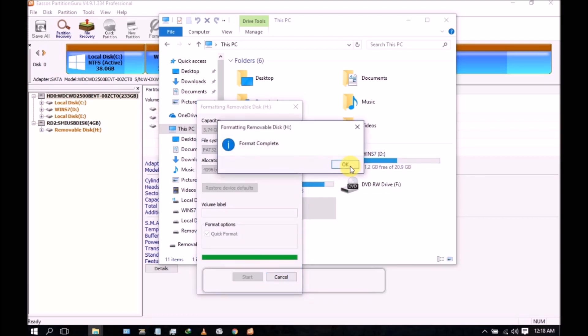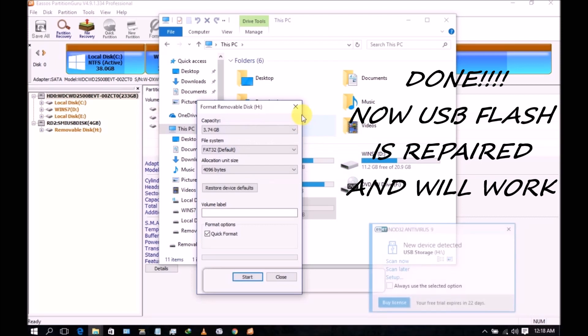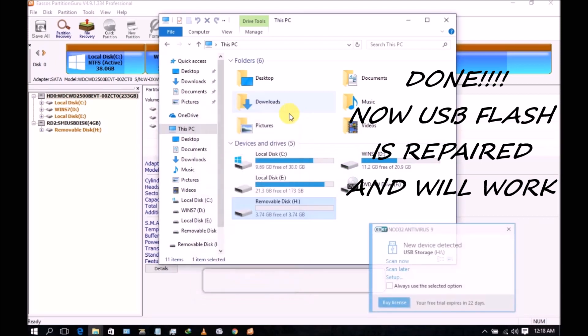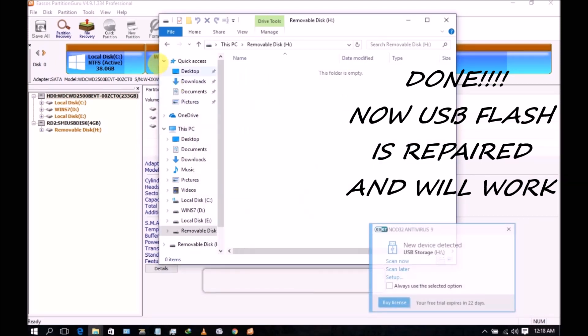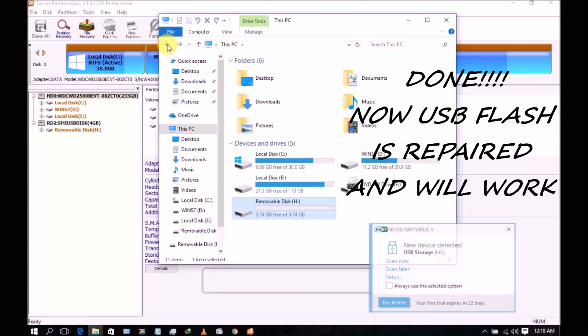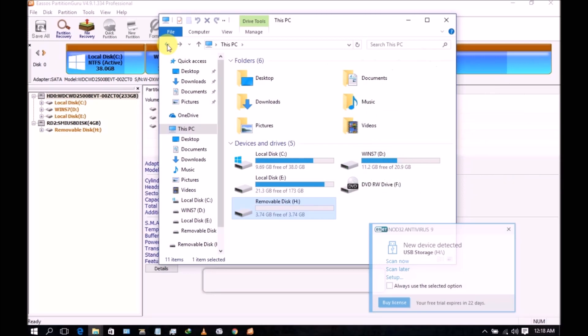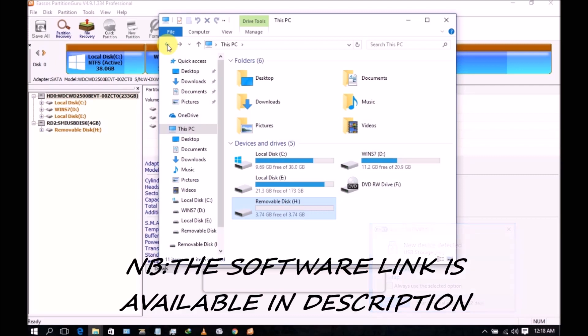Now format is complete. So you can use this. You can use your dead USB flash again. It is now active and can be used for any purpose.